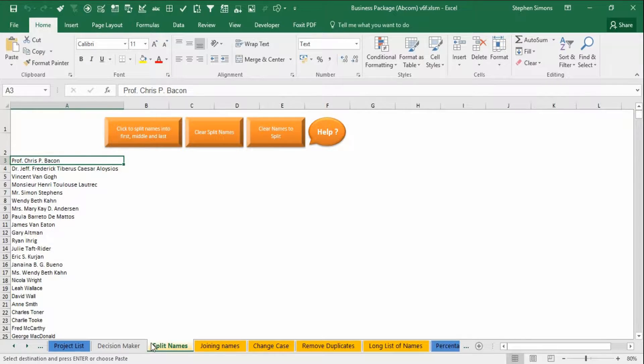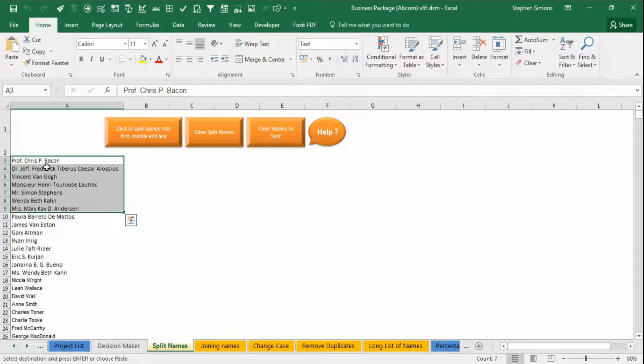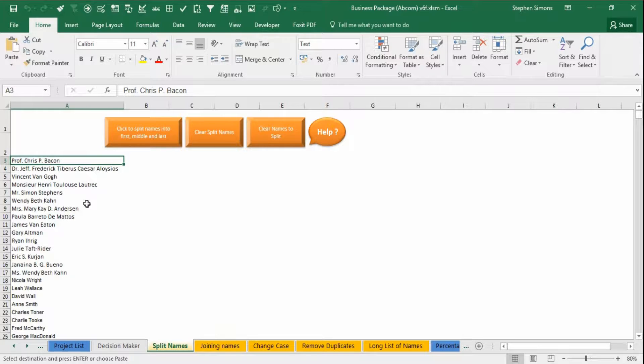So these are the utilities I'm going to show you. There are four of them here and the first one is to split names if you've got them down a column, they're all in one individual cell.